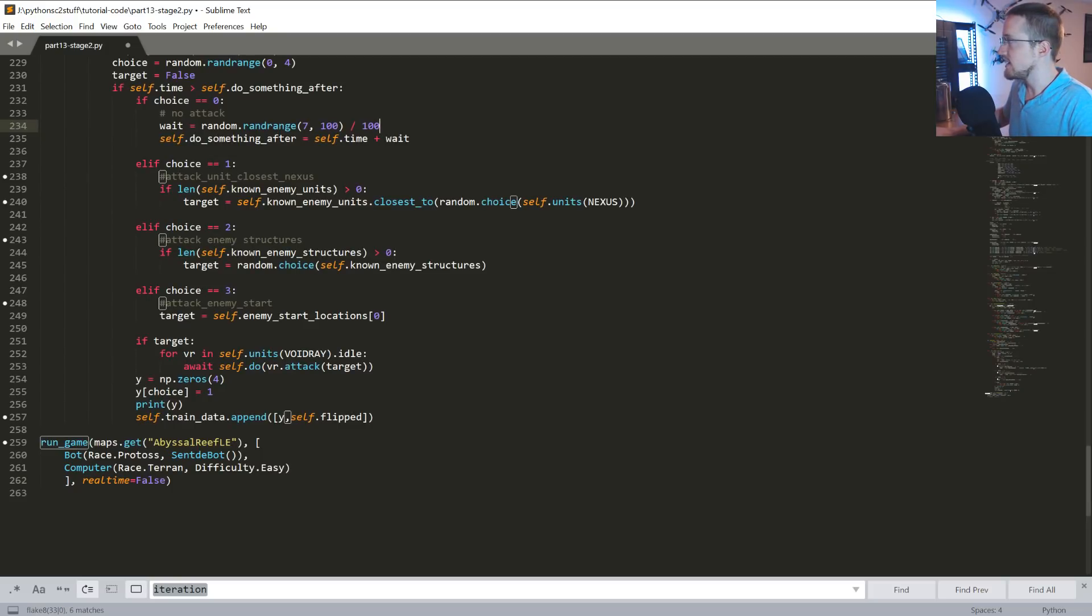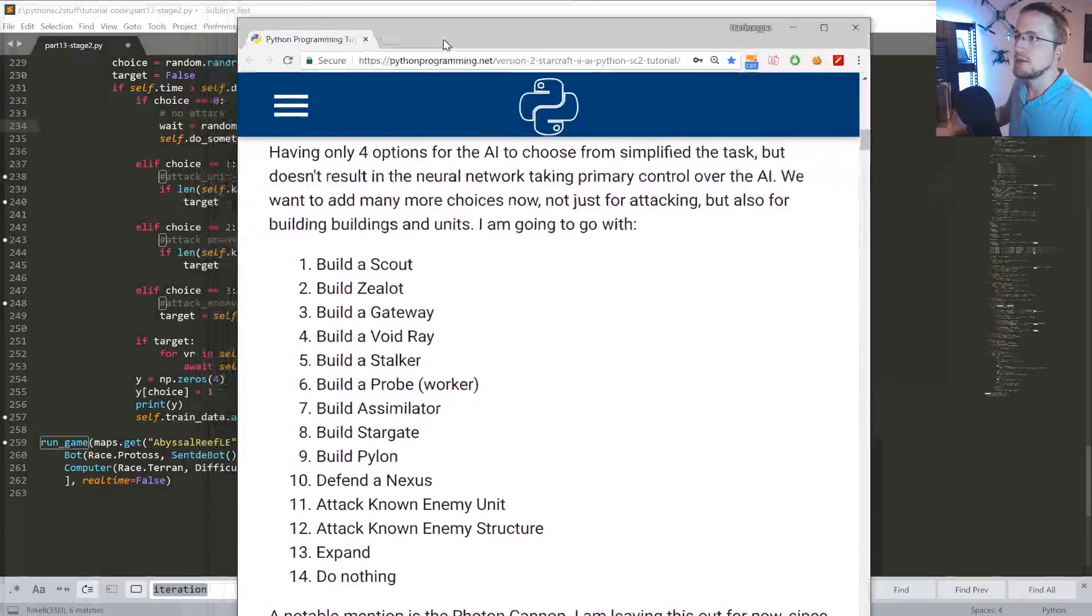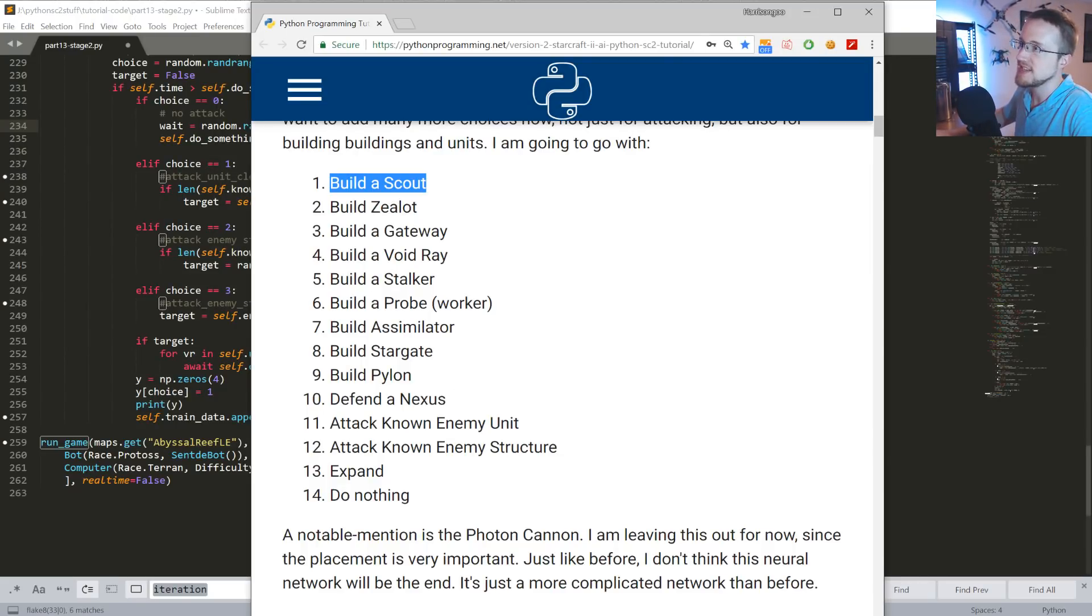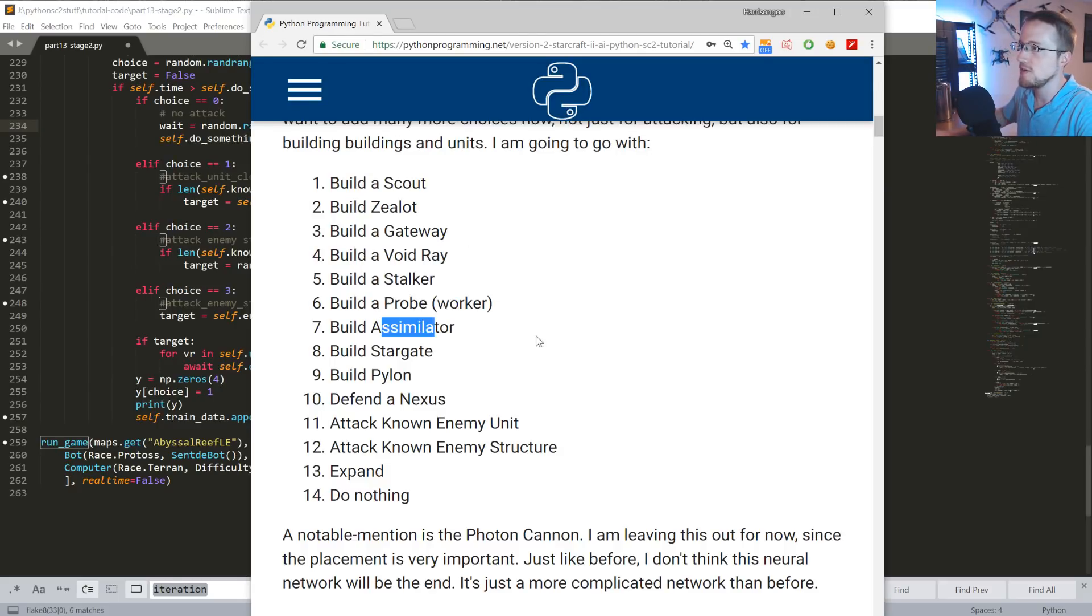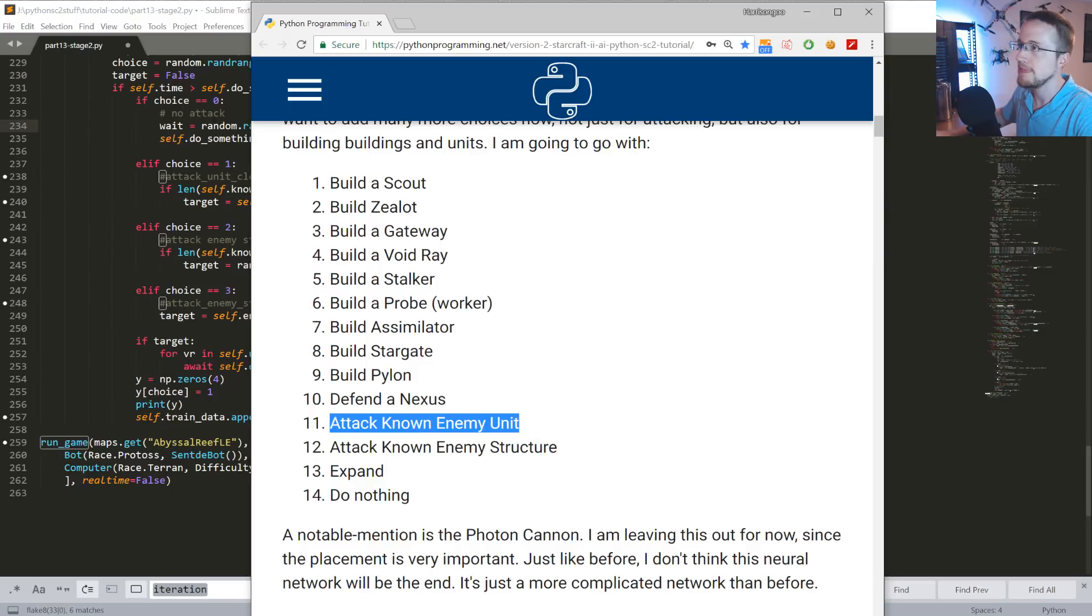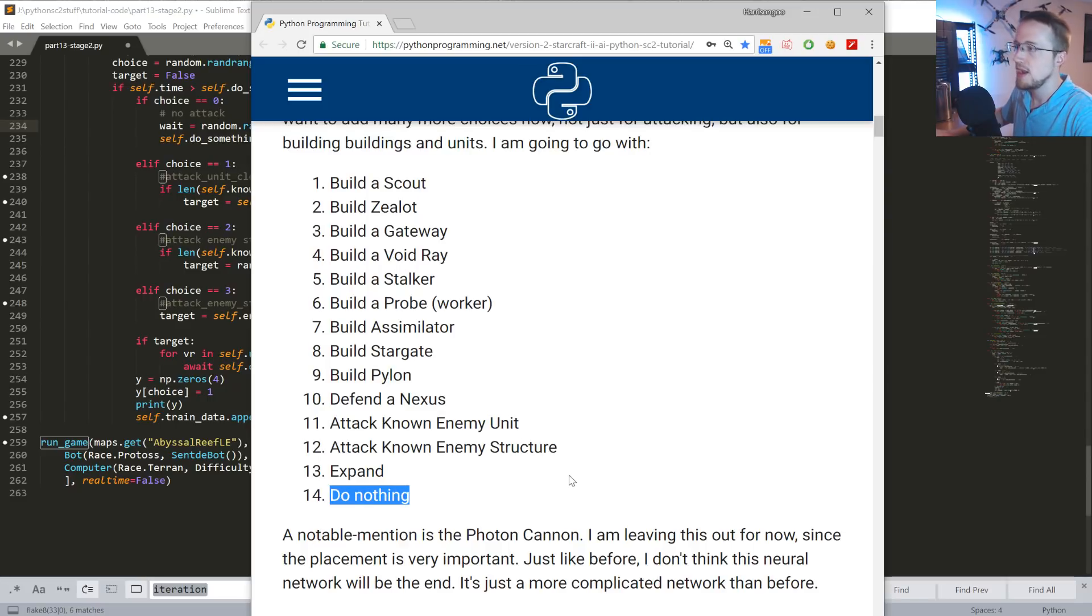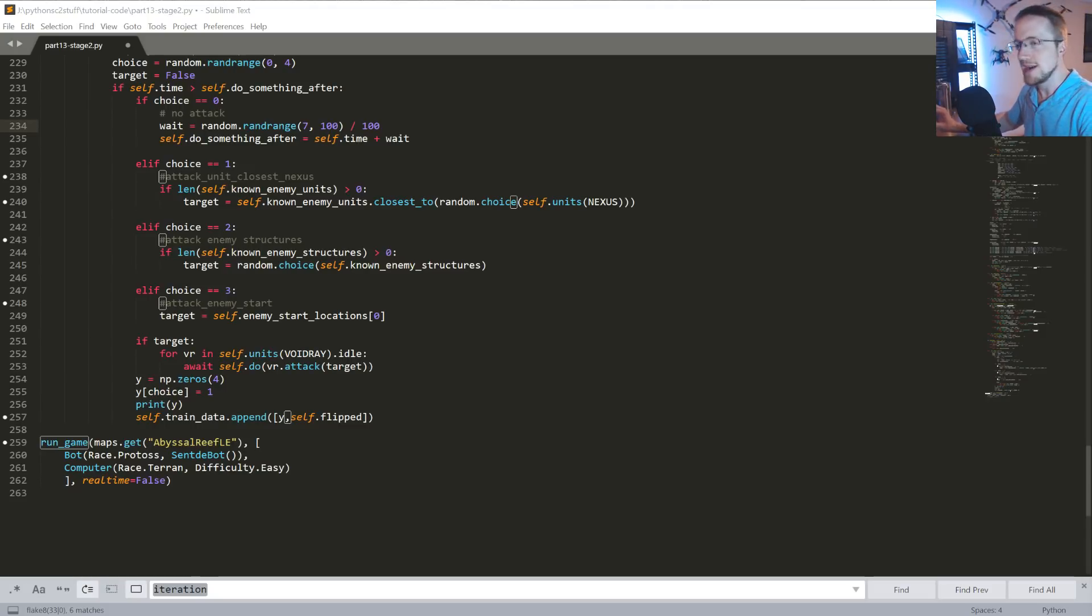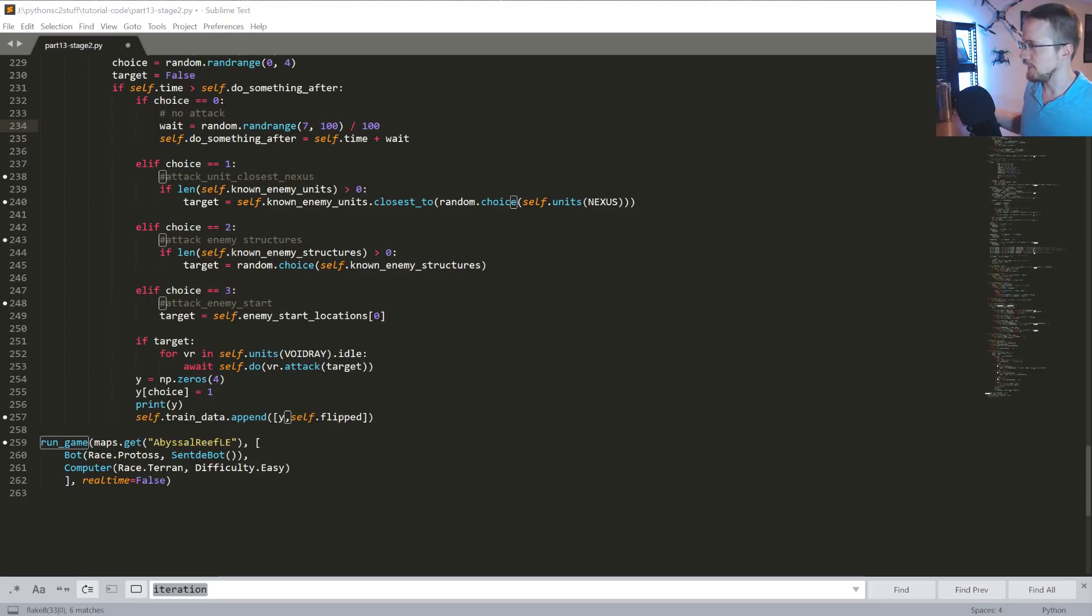And besides that, the only other thing I want to bring up is I'm just going to bring over the text based version of the tutorial. And here, so these are the choices that we're going to make as time goes on. So we're going to go from four choices to 14 choices: build a scout, a zealot, scout as in the observer, zealot as in the fighter, gateway as in the thing that builds the zealots and is required for many other things, void ray, stalker, probe, assimilator to get the gas, stargate, pylon, nexus or defend the nexus rather, attack a known enemy unit, attack known enemy structure, expand, do nothing. Also as I say here, the photon cannon is honorable mention because I'm not going to do it now because the placement of that cannon is also super important. So I'm not really going to worry about the logic there for that, but that's probably something we're going to want to have by stage three.